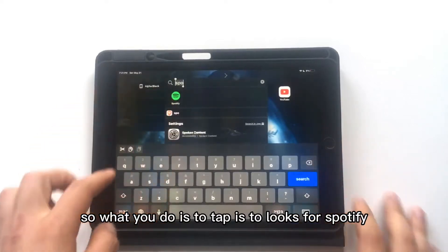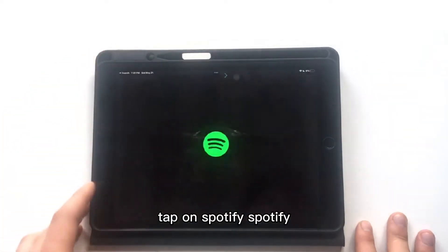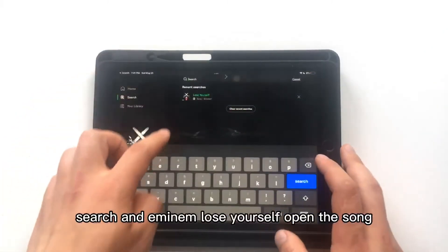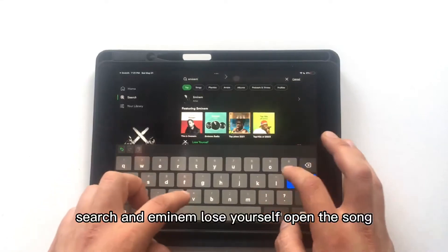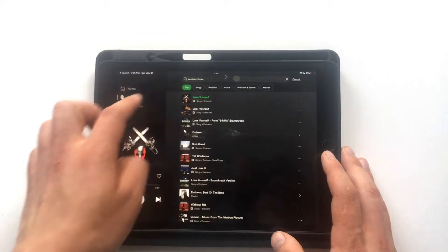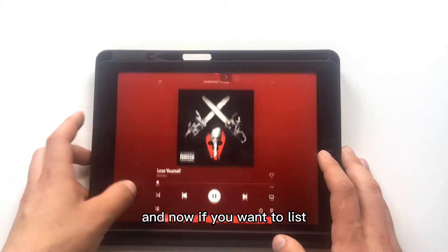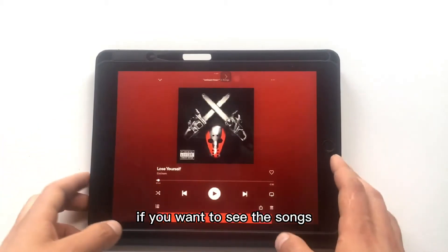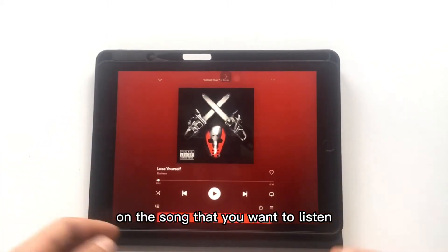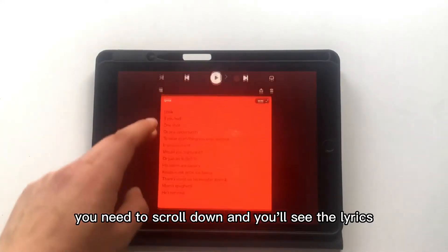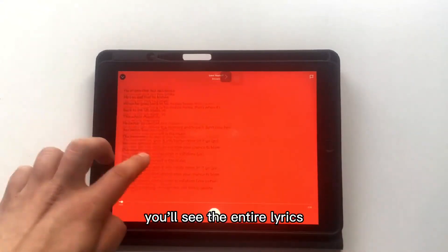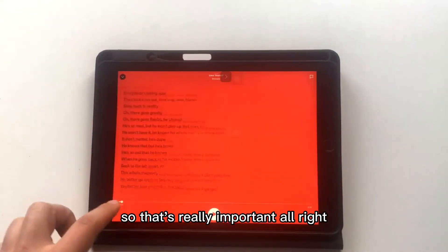What you need to do is open Spotify and look for the song you want to play. Search for an artist name — for example, 'Lose Yourself' — and open the song. Now if you want to enable lyrics on the song you're listening to, scroll down and you'll see the lyrics. Also, if you tap on 'More,' you'll see the entire lyrics.